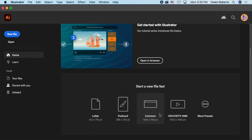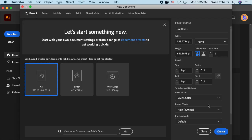PX is pixels — that's what we're generally going to be working with because we're making stuff for the computer. PT stands for points, which is used for letterpress or physical printing, where points describe how big your letters are. I'm going to go to more presets and look for something else.